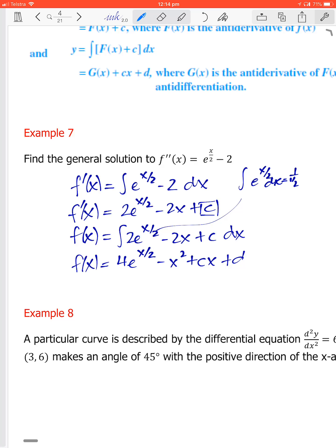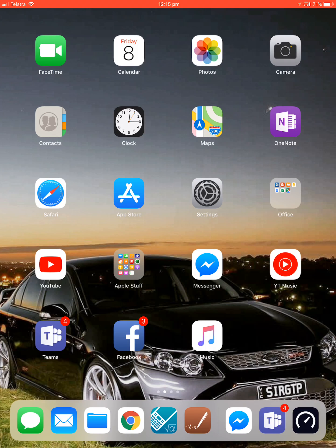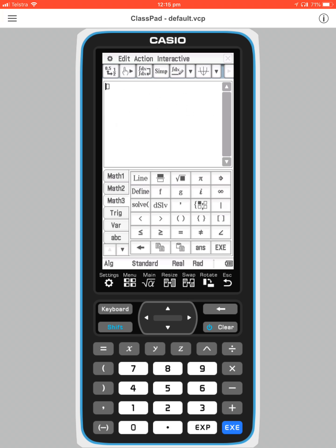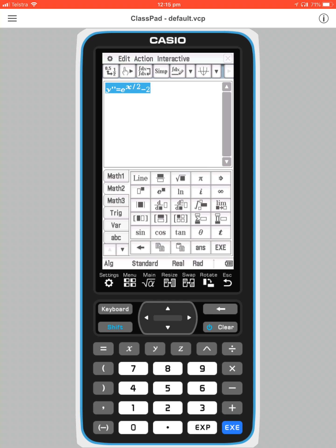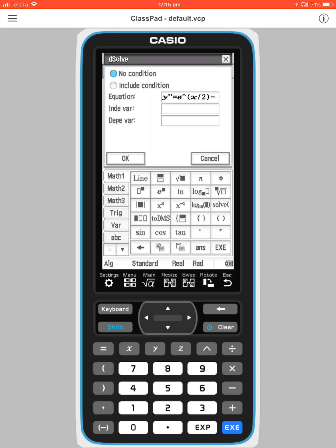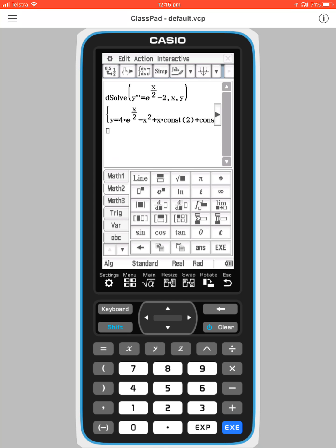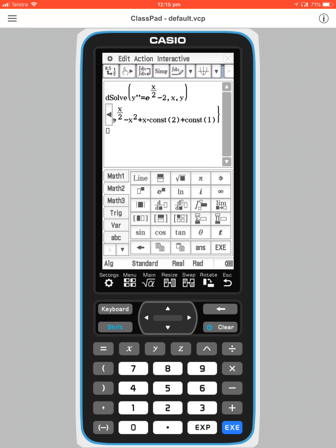So the first derivative is dy/dx = 2e^(x/2) - 2x + C and the original function is y = 4e^(x/2) - x² + Cx + d. The CAS dsolve confirms this: it gives 4e^(x/2) minus x² plus constant-two times x plus constant-one, where constant two corresponds to C and constant one to d.